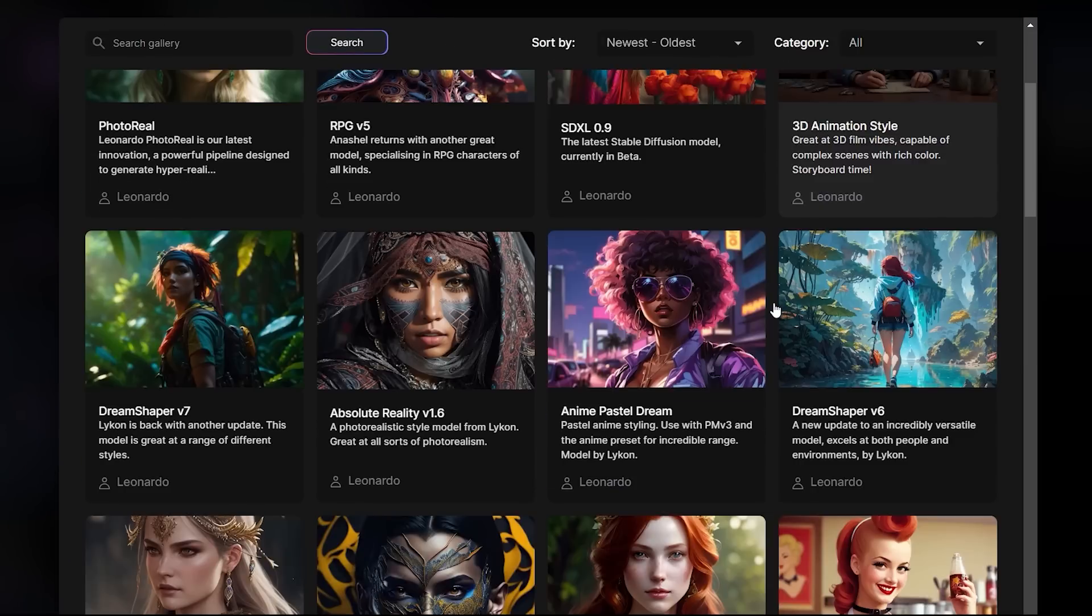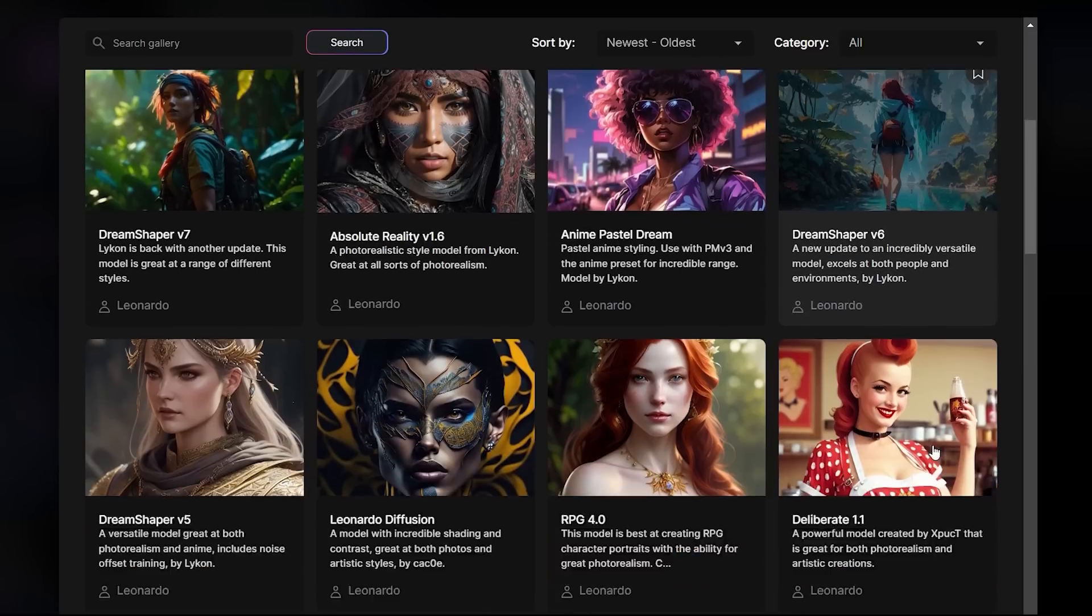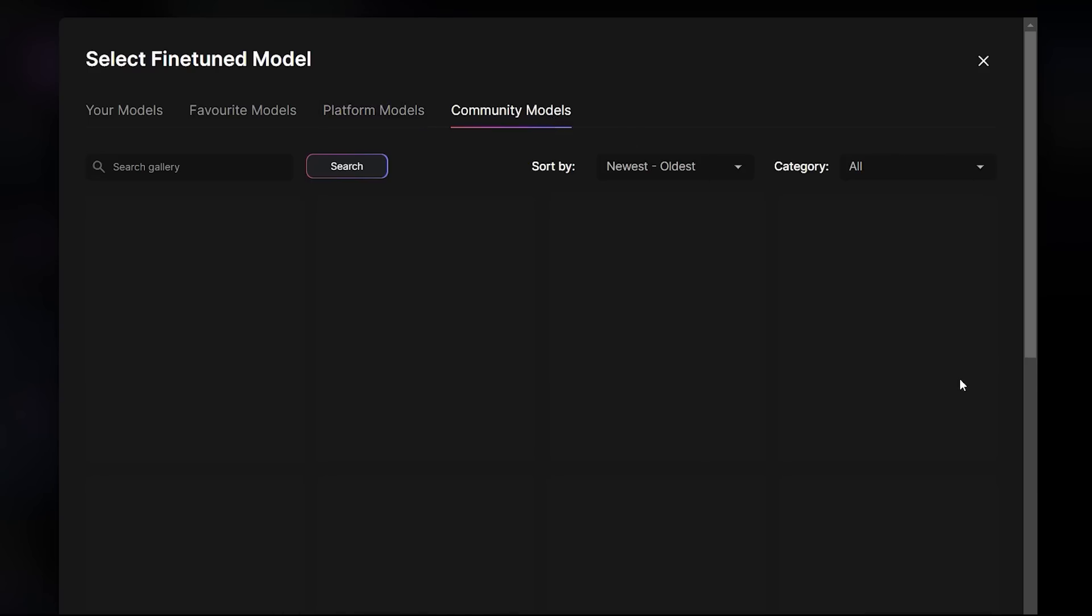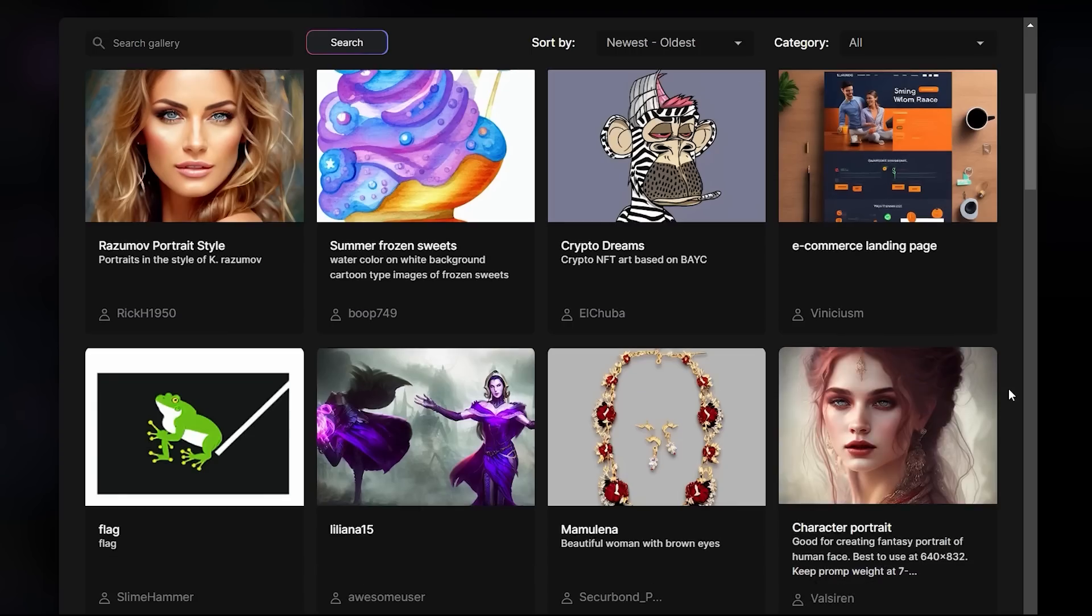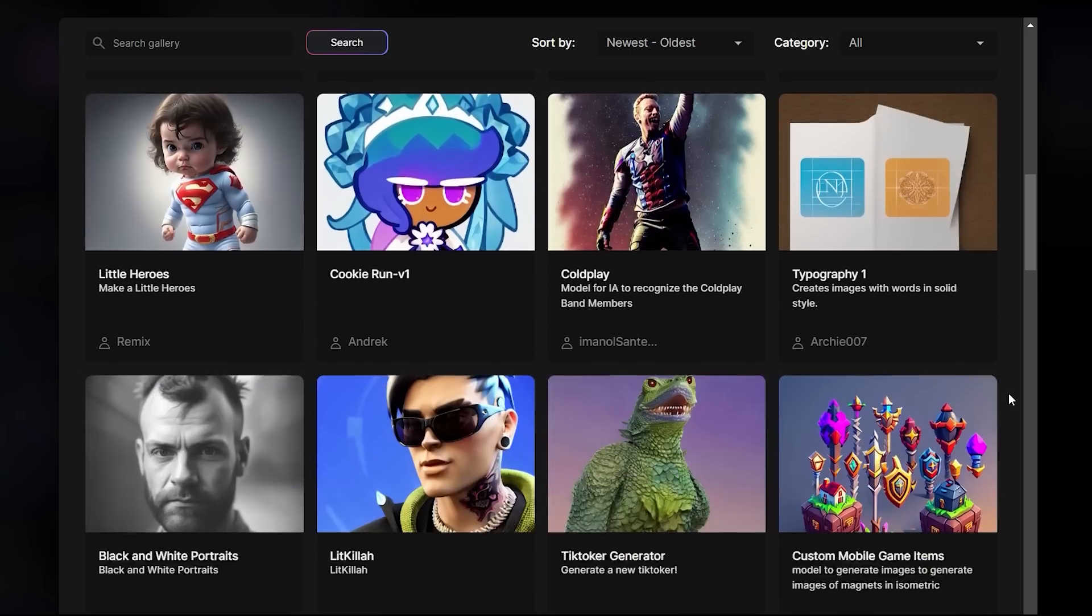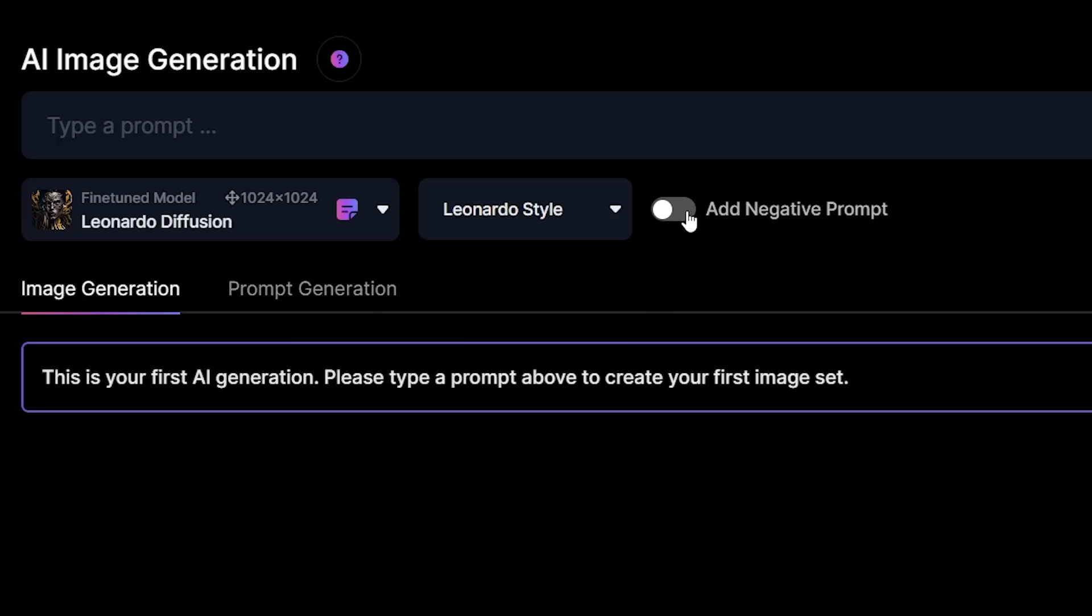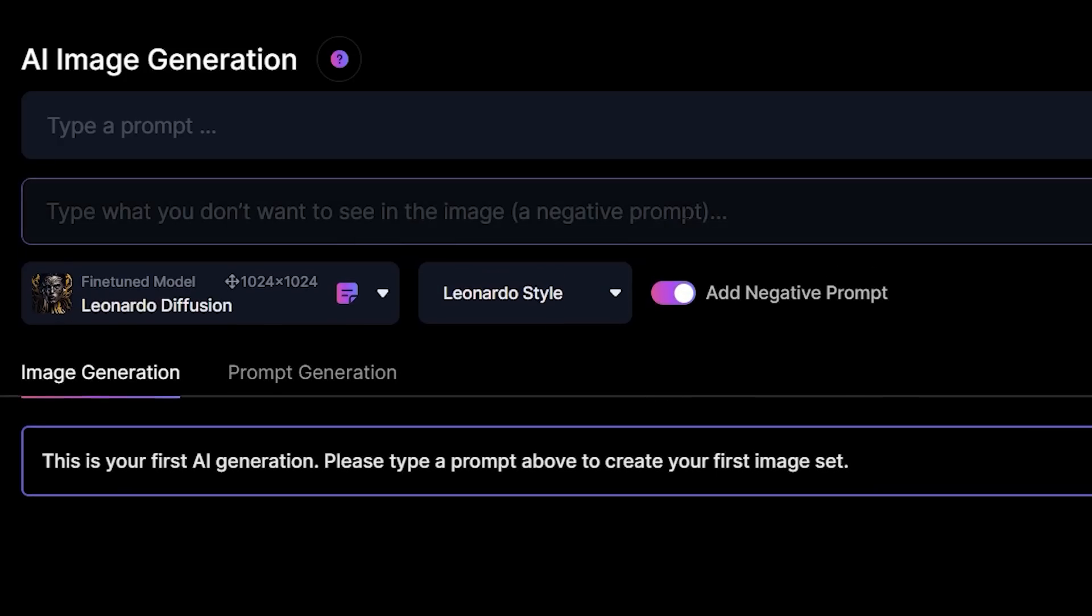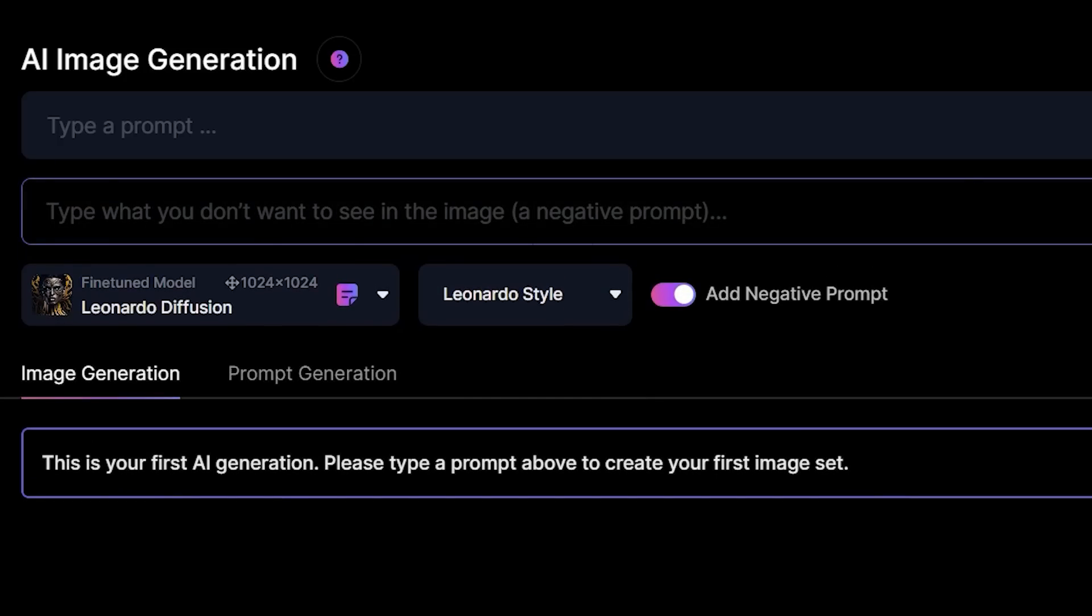You can also check out the community model, which are models created by the users themselves. Next, you can enable negative prompt and input what you don't want in your image.